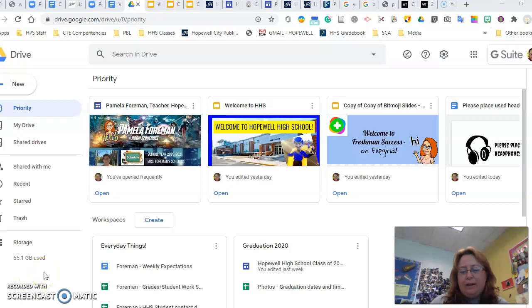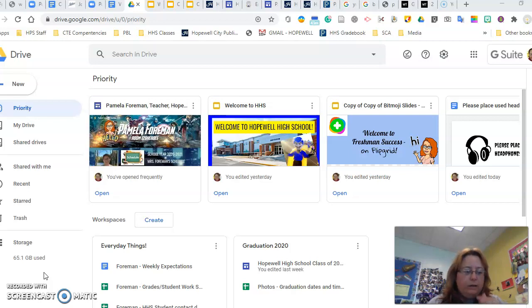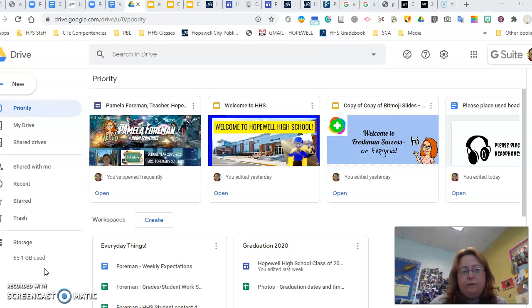Hey everybody, I have gotten a few requests on how to find our freshman seminar folders so that you can get to all of your files that you need on a weekly basis. So first off, I am in my Google Drive. Start off there.